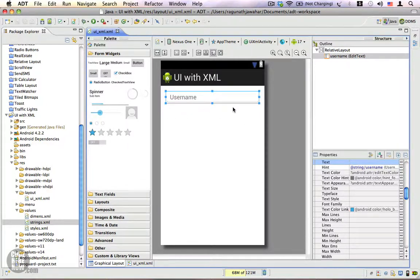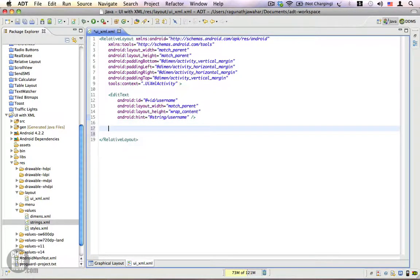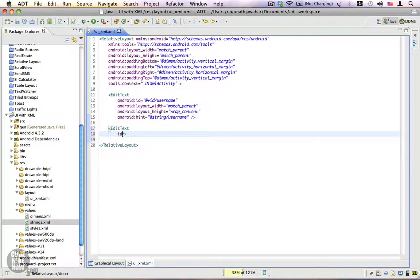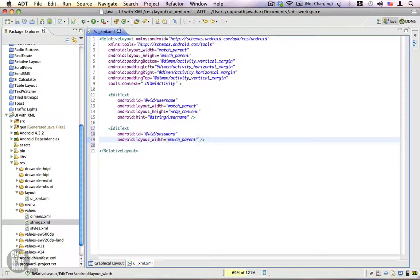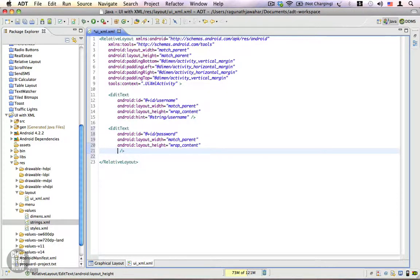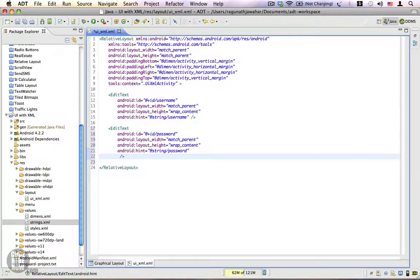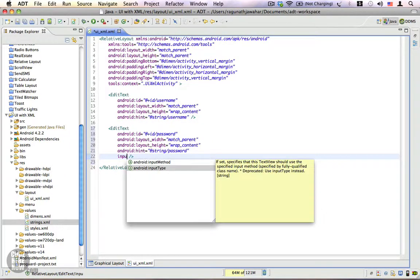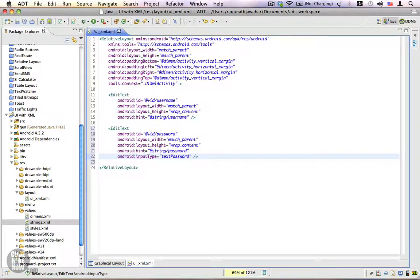Next we're going to add a password edit text. Going back to the XML, I'll add another EditText component, give it an ID of password, set the width to match_parent and height to wrap_content. I'll also specify a hint of password. Then I'll specify the input type property because we need to allow only passwords, which means the text will be masked using dots.